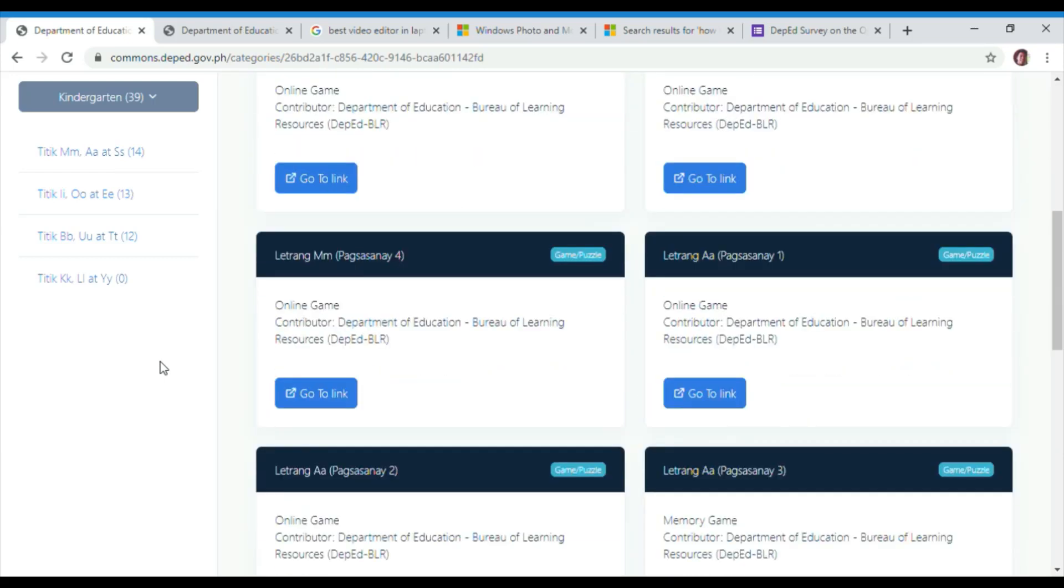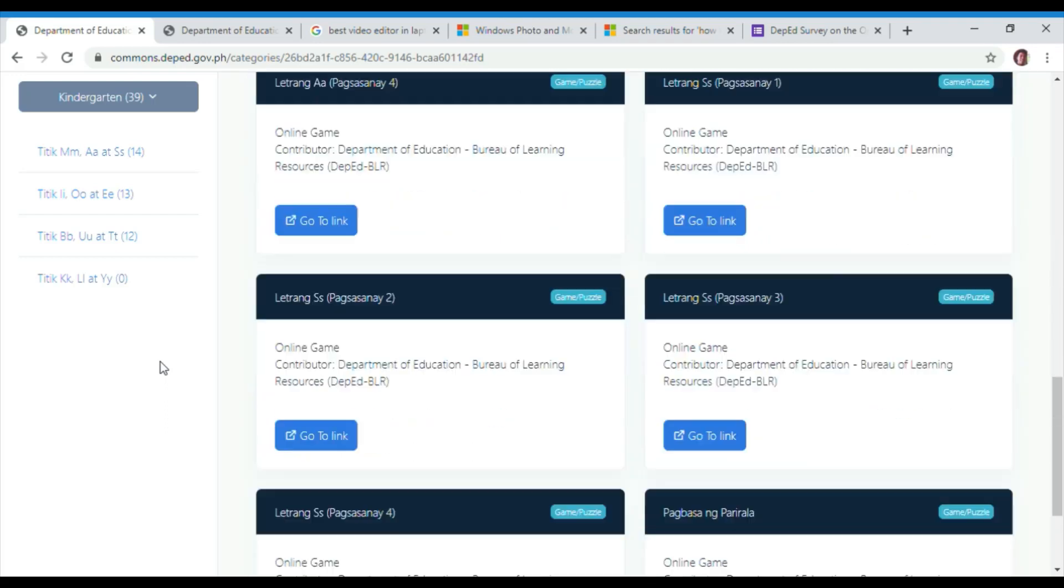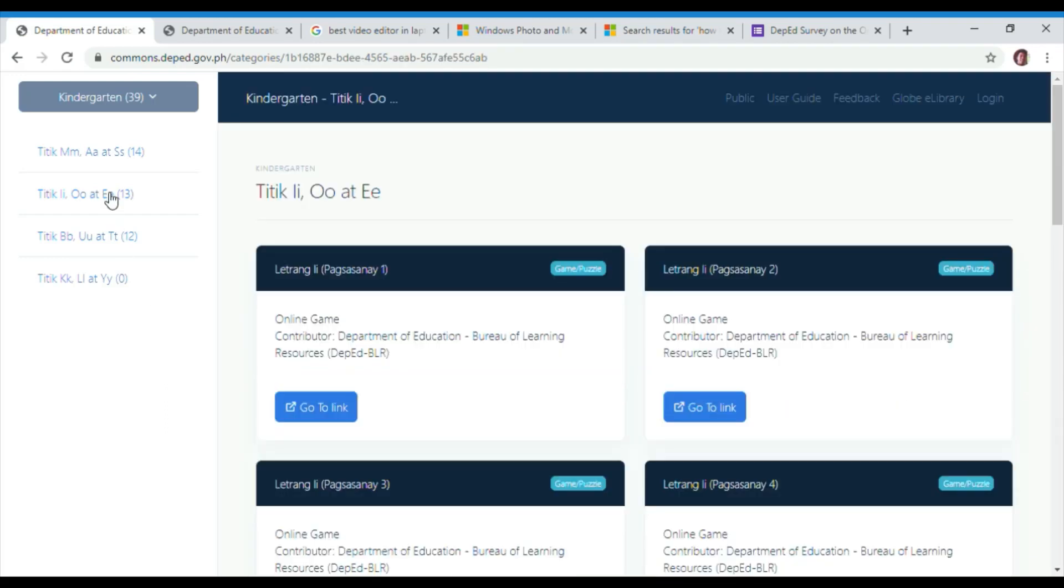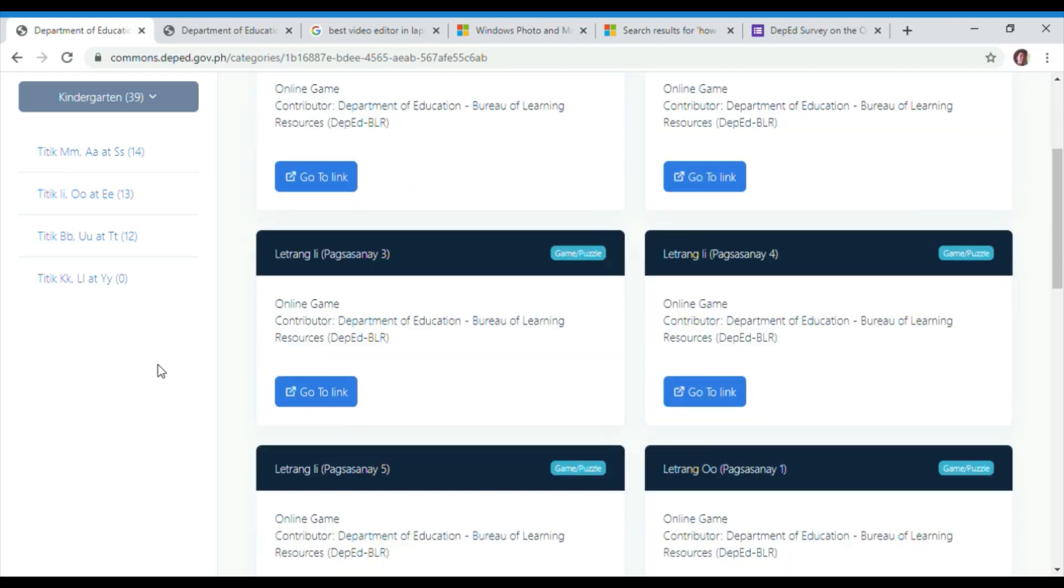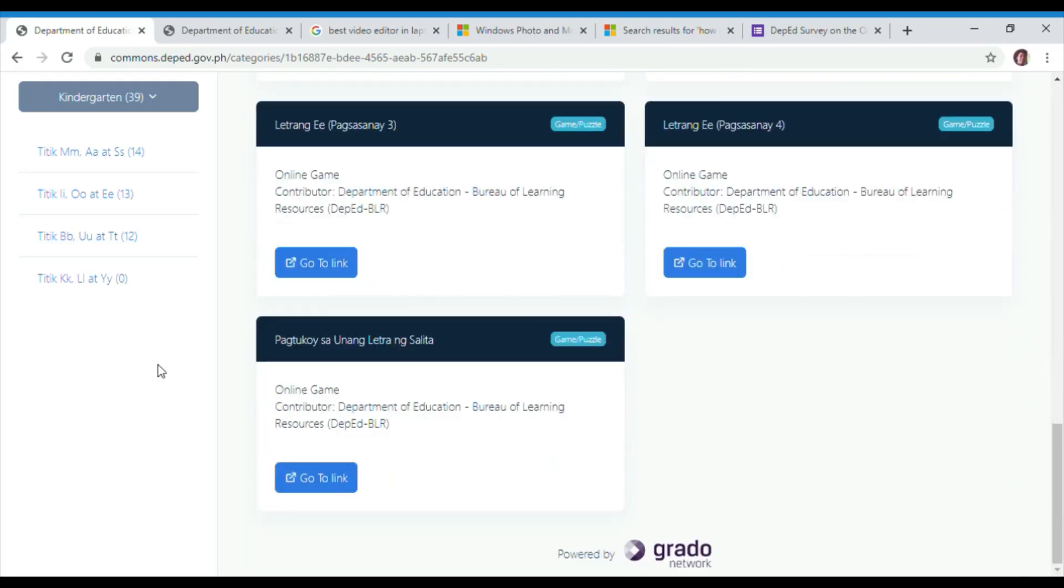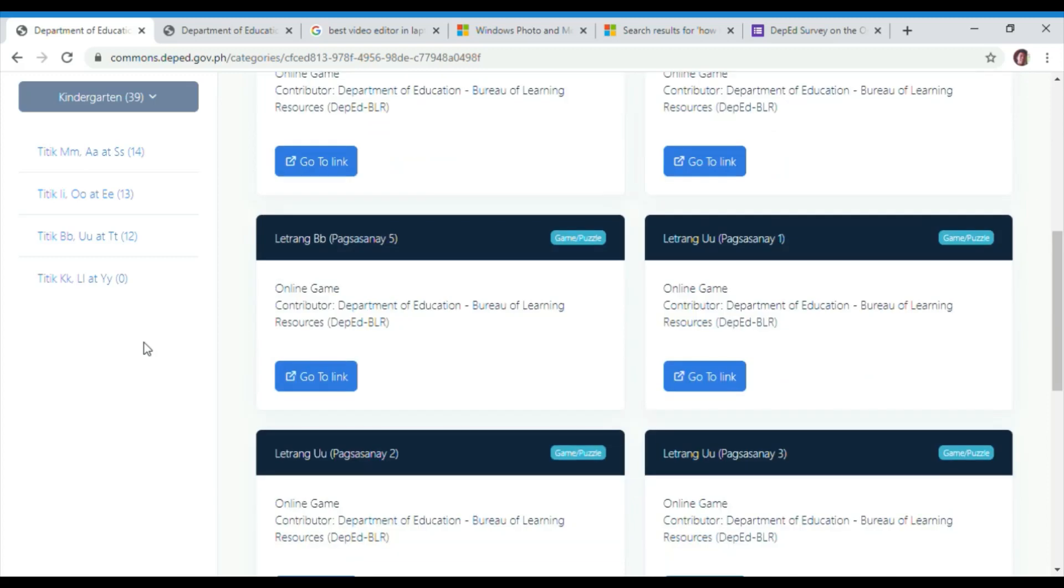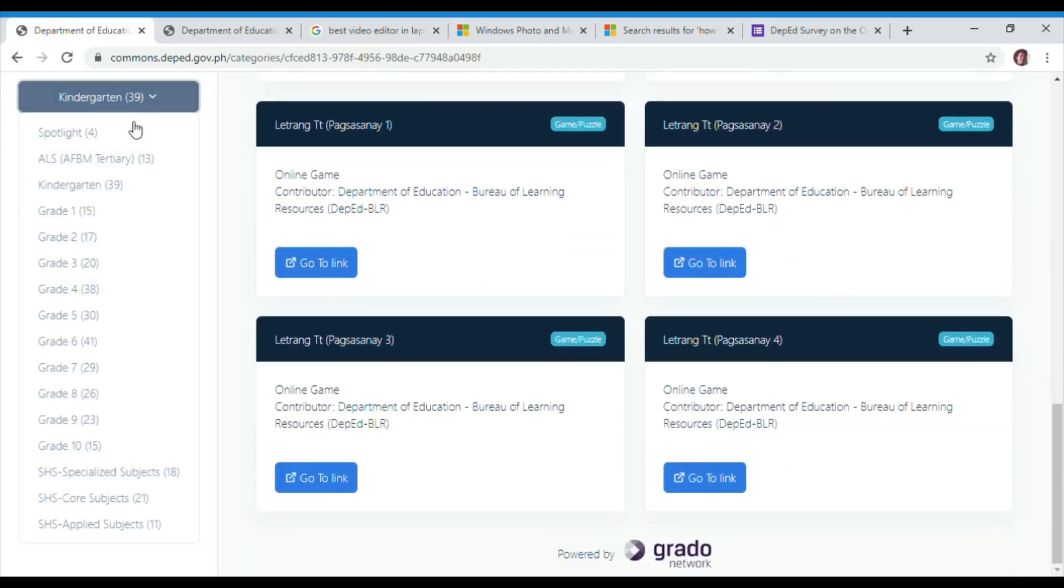In Spotlight, we have information about COVID-19 and cyber safety. In ELS, we have biology. In kindergarten, we have practices of TITIC.